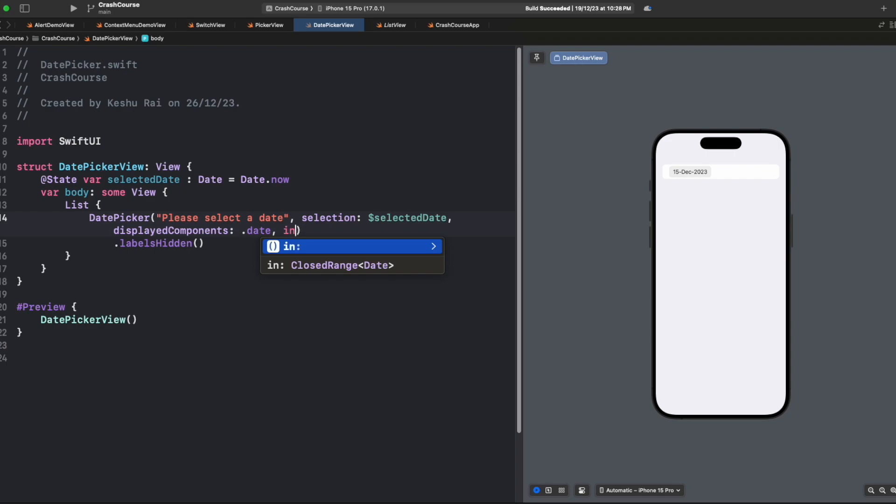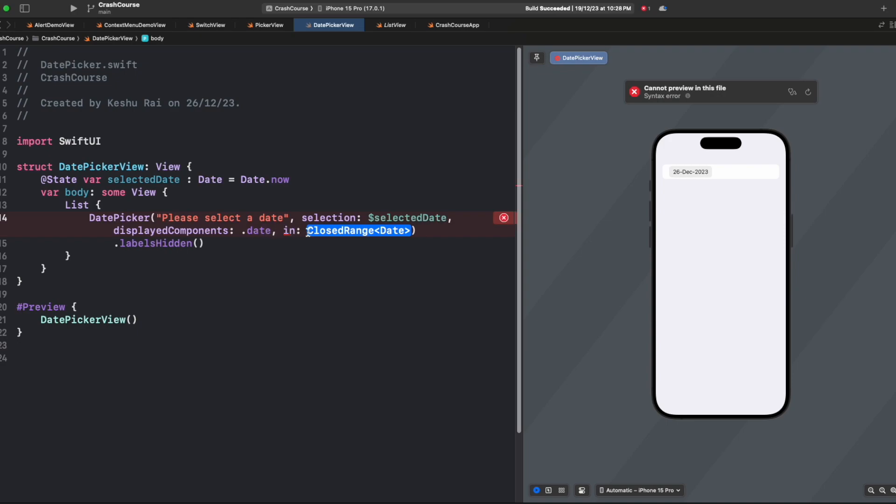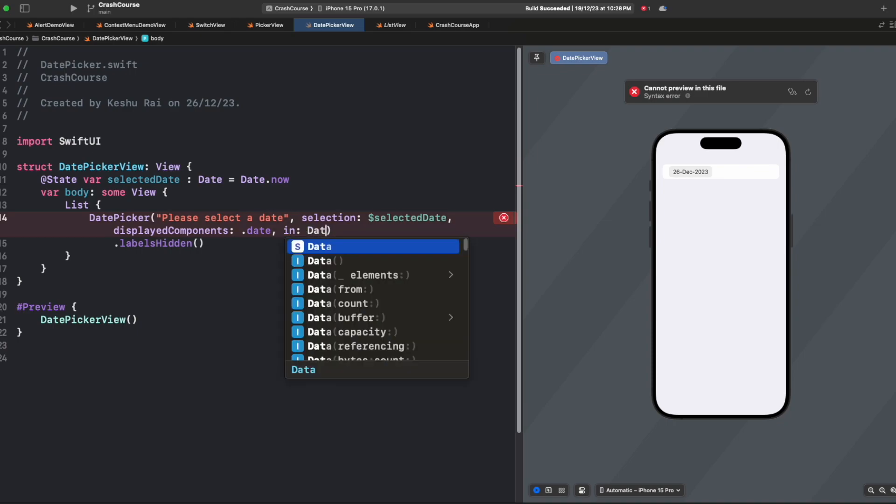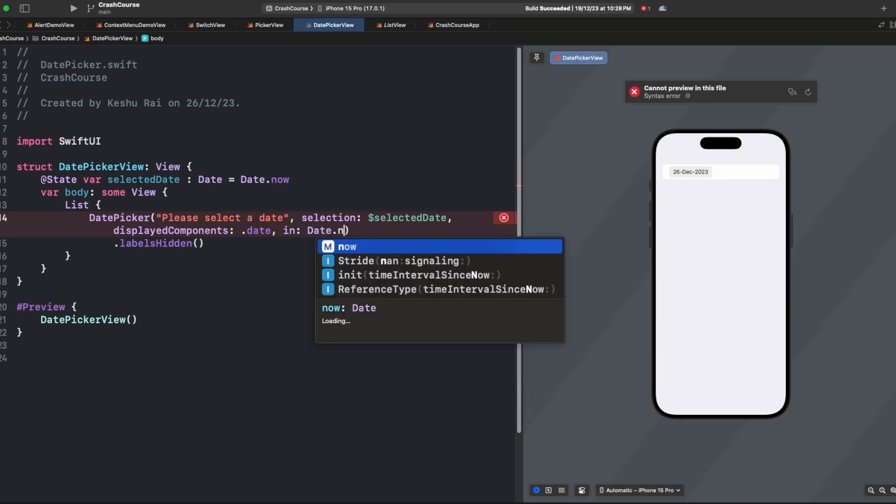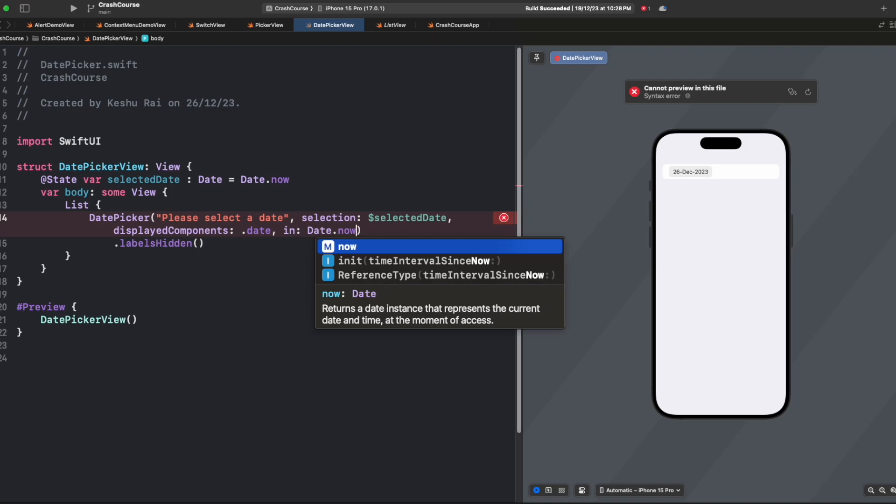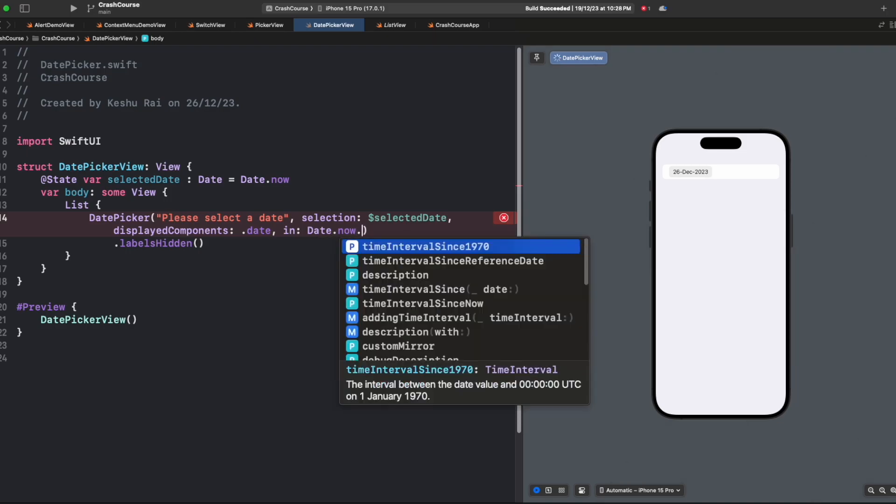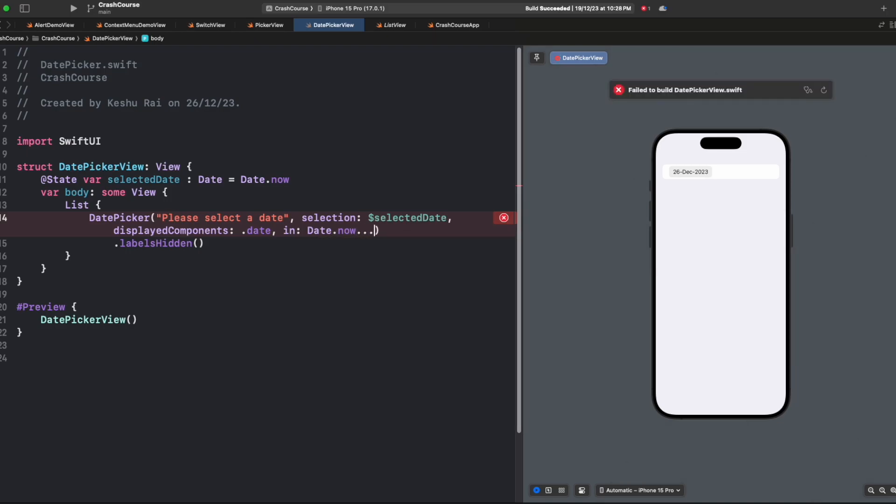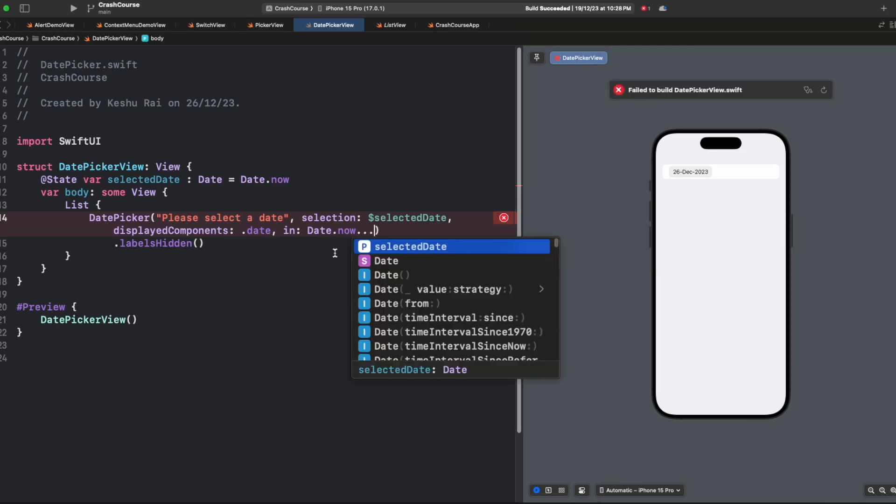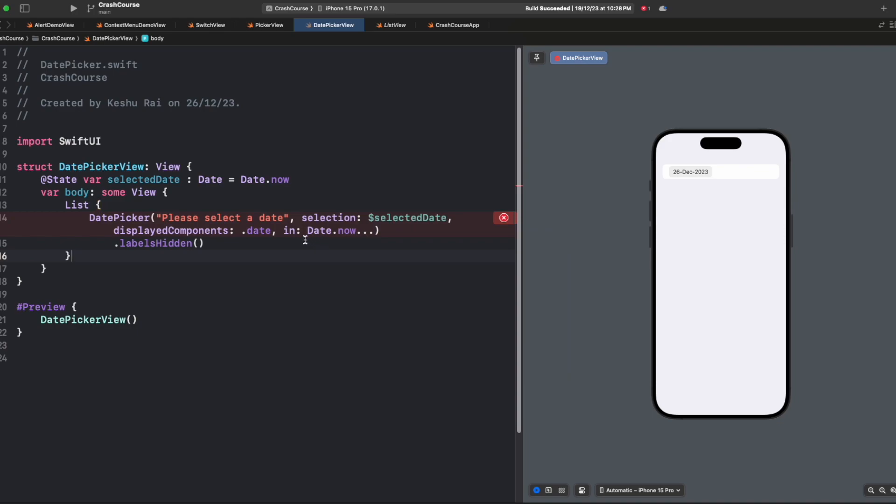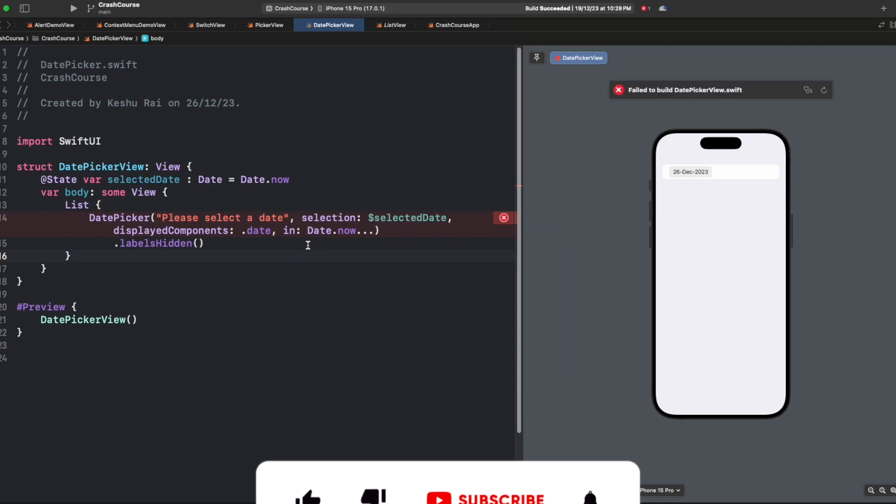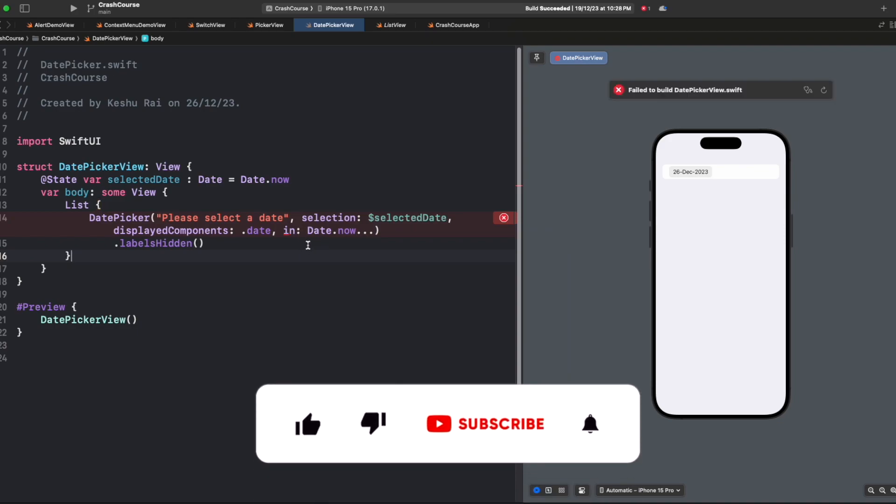You want to book the appointment for a future date and you don't want the user to select any past days. For this we can select the 'in' parameter, and inside this we need to provide a closed range. In this closed range we want to say that we want to accept any dates from the future but not from the past. Here we can say Date.now. Any date from now and any date from future is fine. Swift has a nice way of specifying the range.